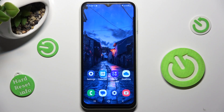Hi! In front of me is Samsung Galaxy A13 and today I would like to show you how you can manage location of this device.